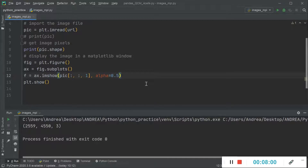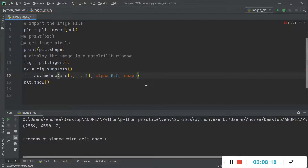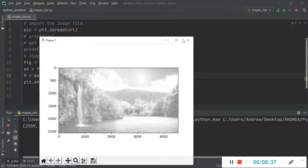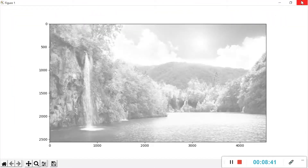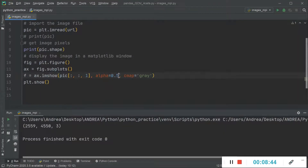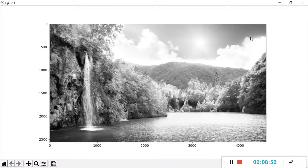Another thing we can do is change the colors of the image — for example, converting from a color image to black and white. To do that, we instantiate a colormap using the keyword `cmap`. I'll choose the gray one, and in the article I've left a link to all available colormaps in matplotlib. As you can see, the image is now in black and white.